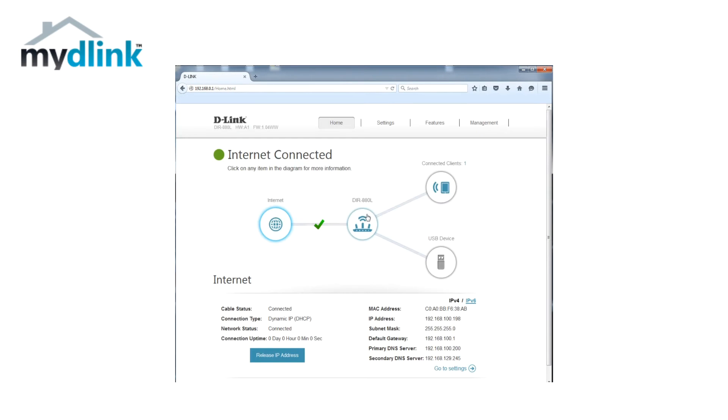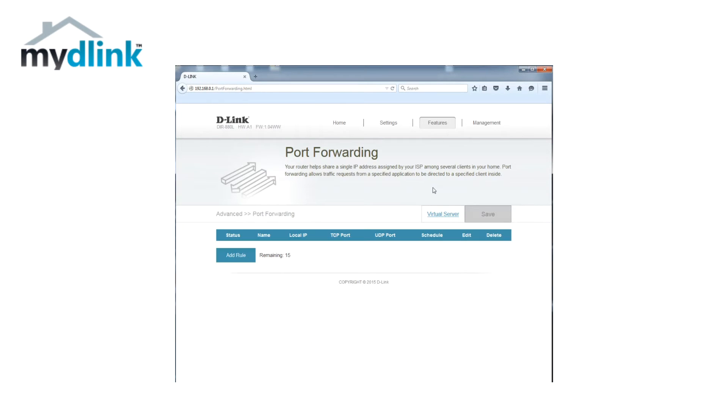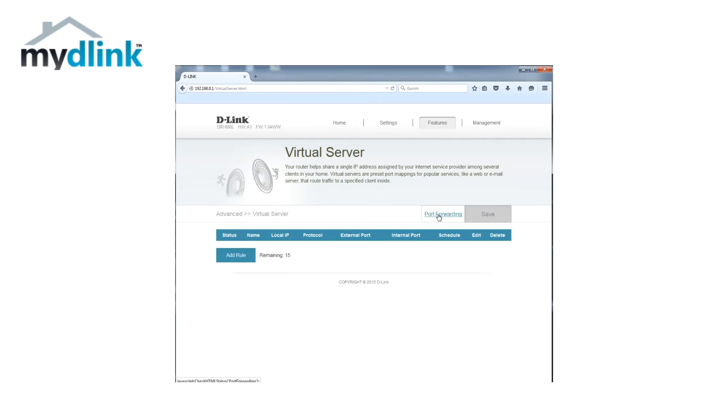Click on the tab features and select the option port forwarding from the menu. Click on the tab virtual server. Click on the button add rule.